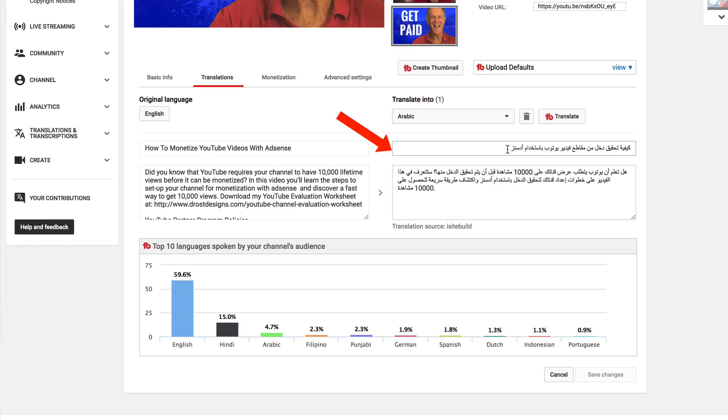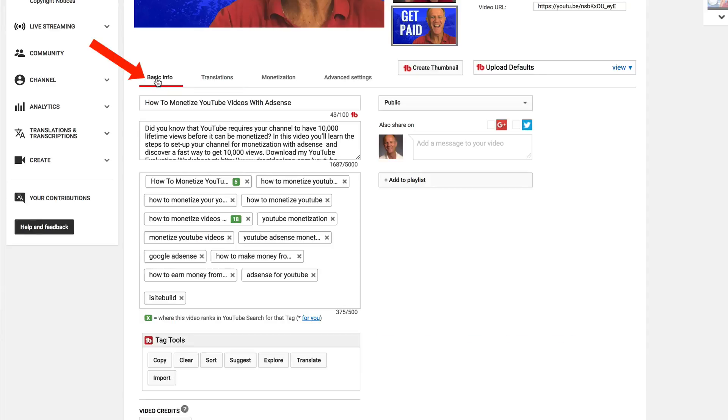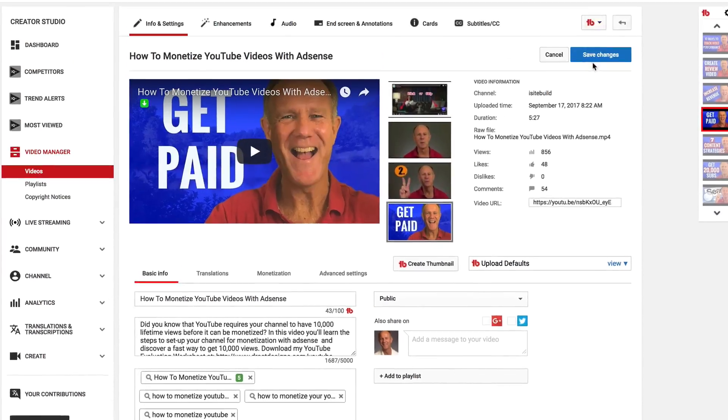You also want to add a translated version of your title into the tags. Just copy it, go to Basic Info, add it into the tags, and click Save Changes. Now, if someone views my videos from an Arabic country such as Saudi Arabia, the title, description, and tags will be in Arabic. If you translated your video from French to English, the title, description, and tags will be in English.